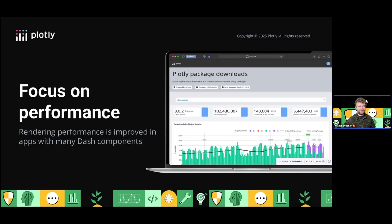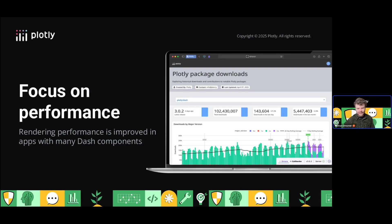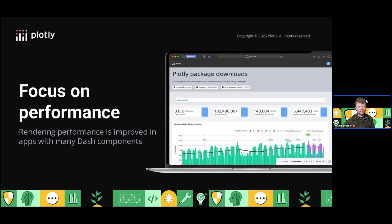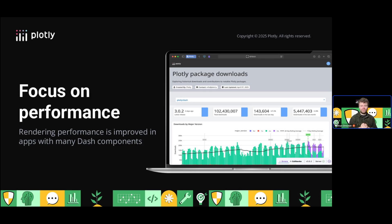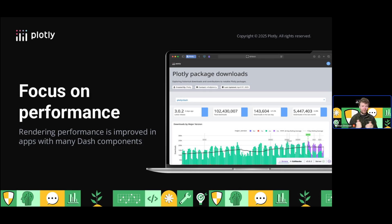The focus on performance with this release: rendering performance is improved for projects that have many Dash components. When you update a Dash component with a callback, it won't re-render nearly as aggressively. Just by upgrading, you should see that performance benefit.